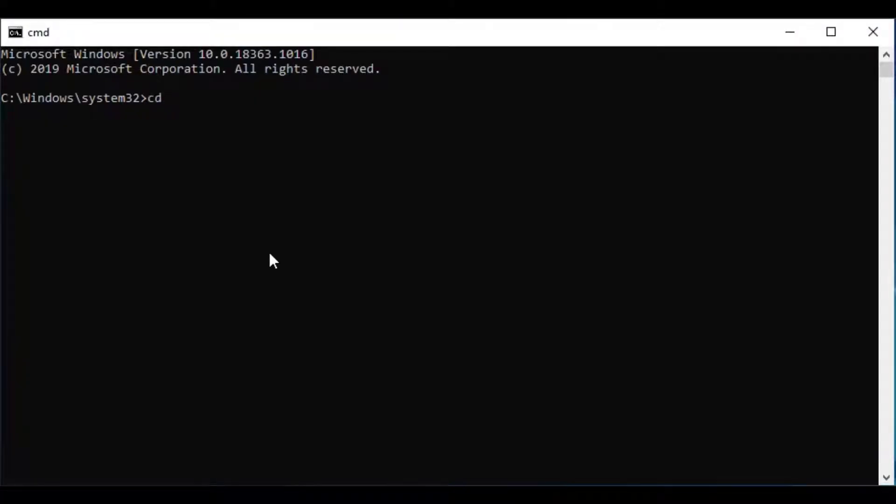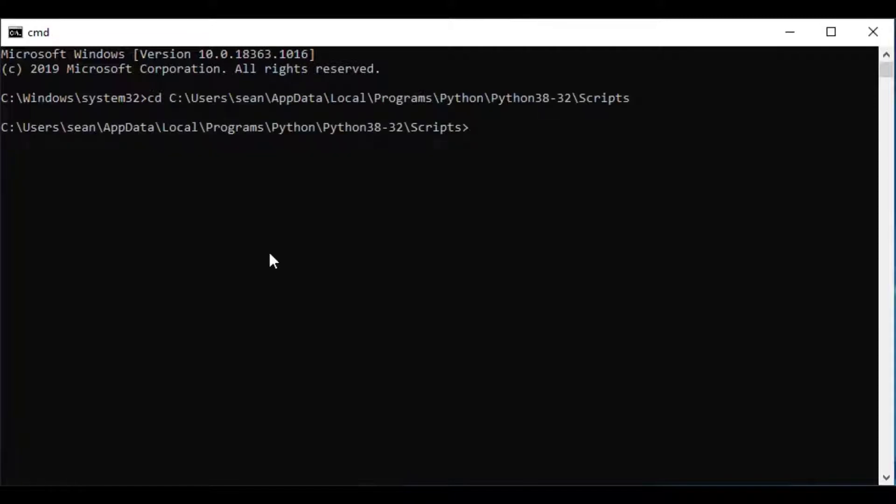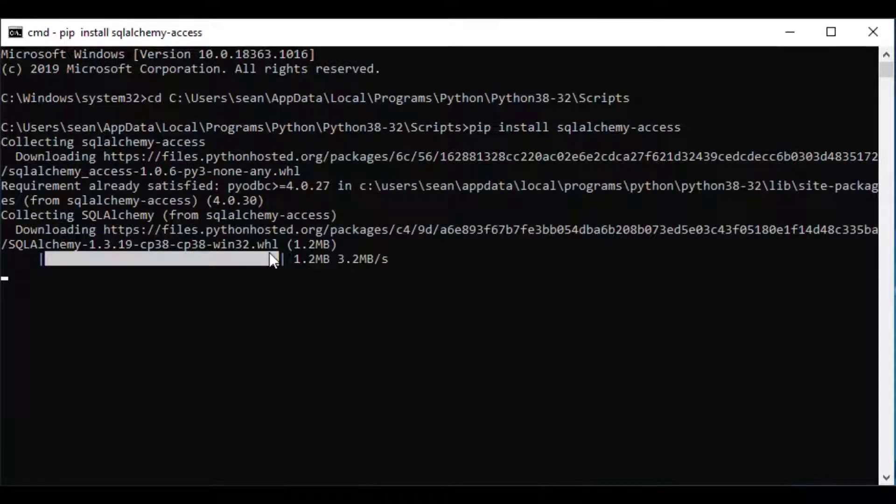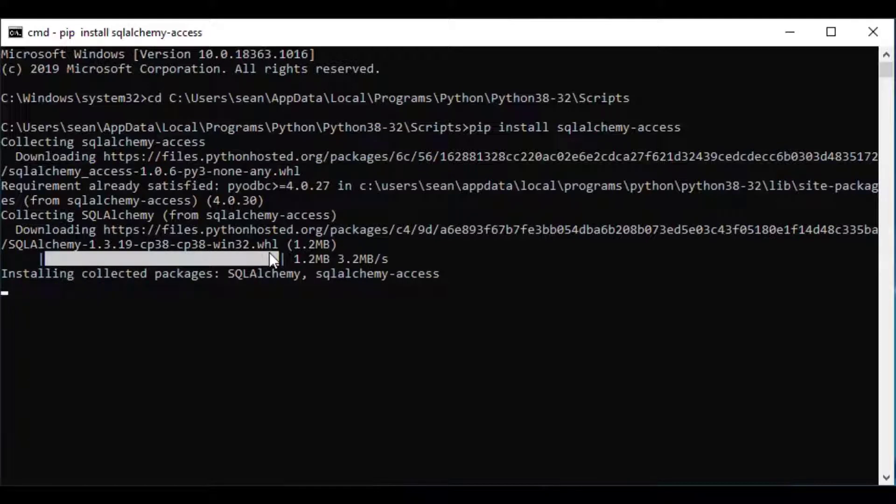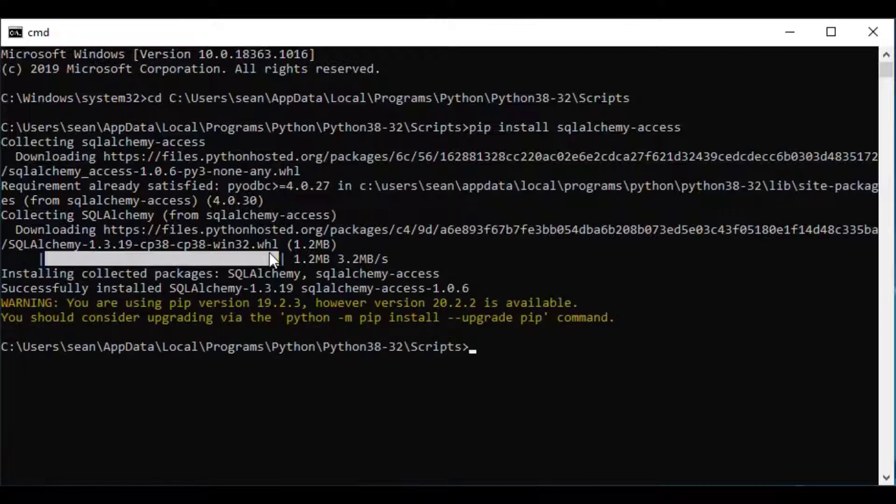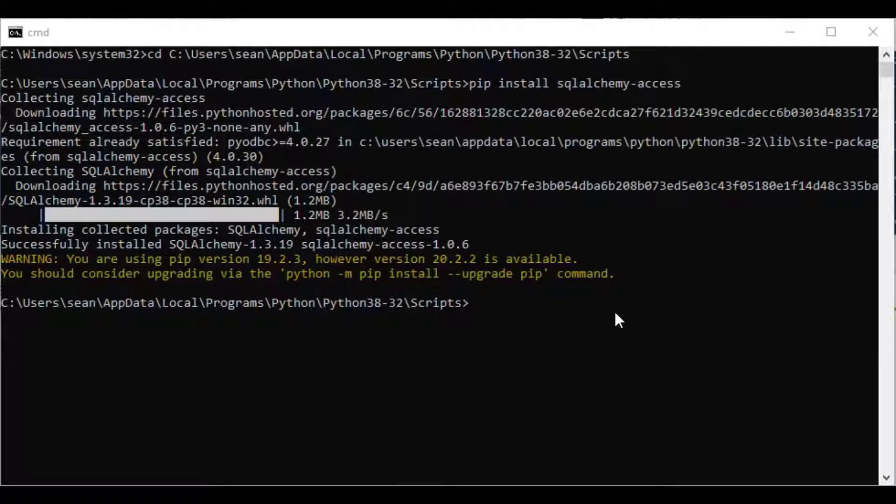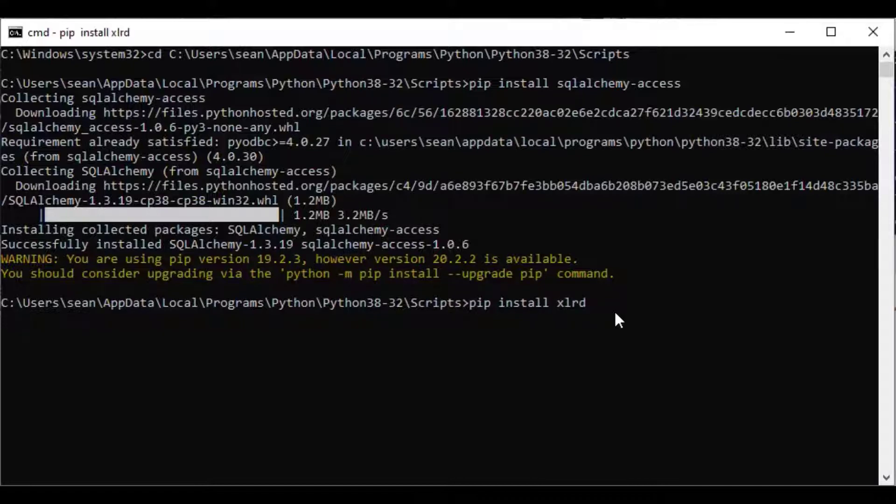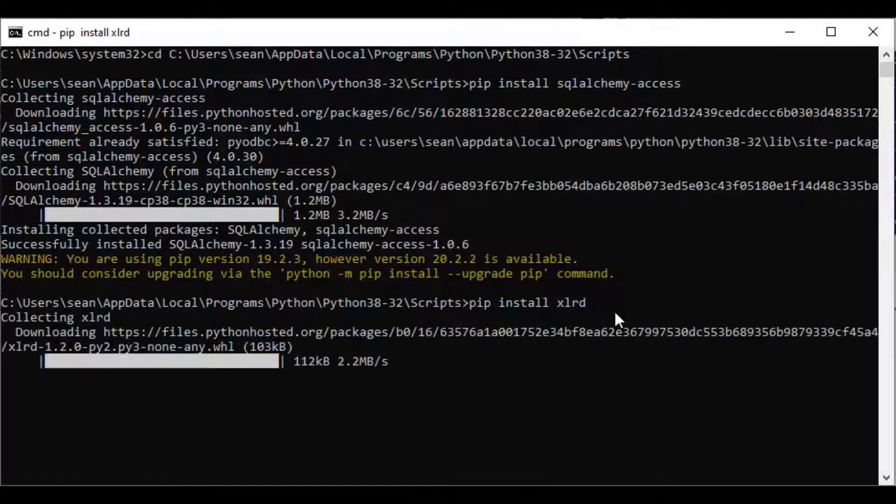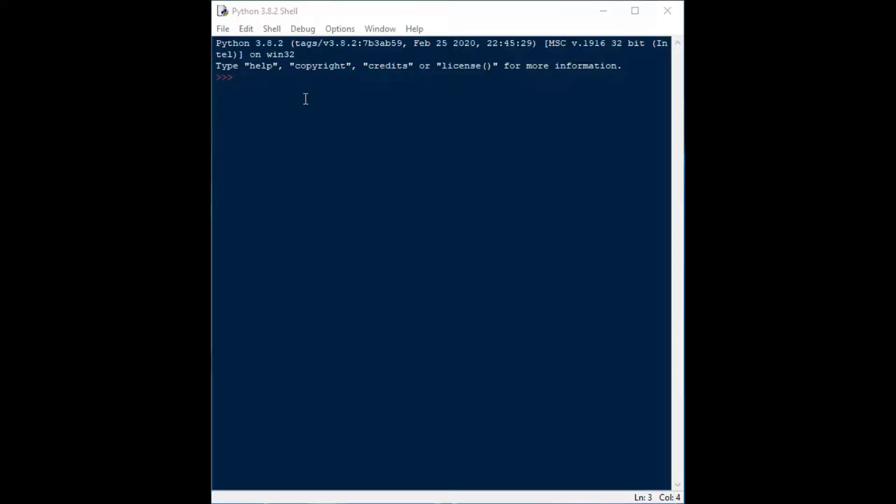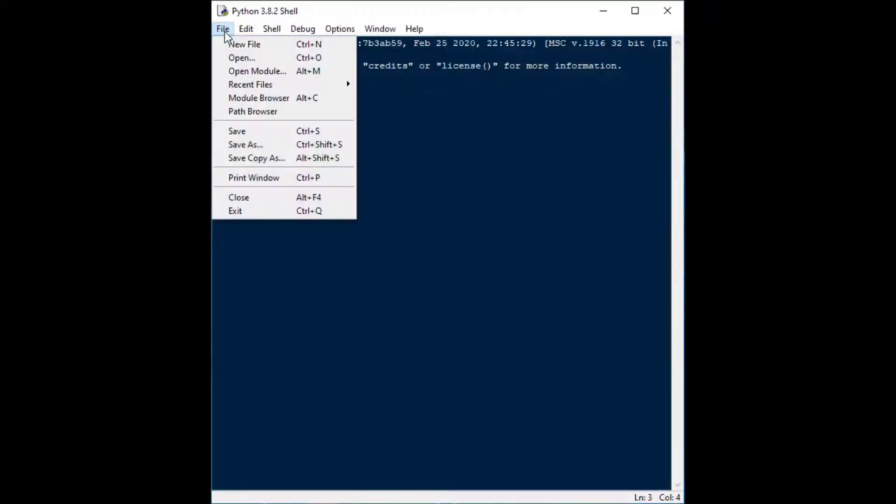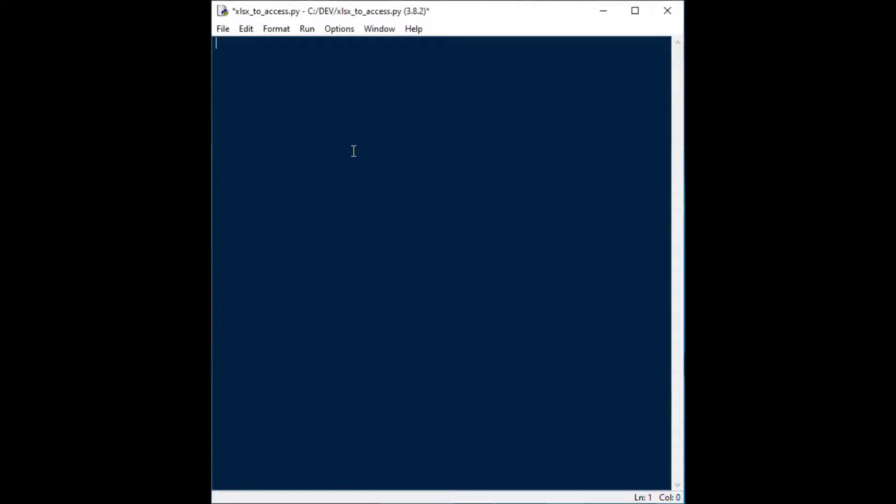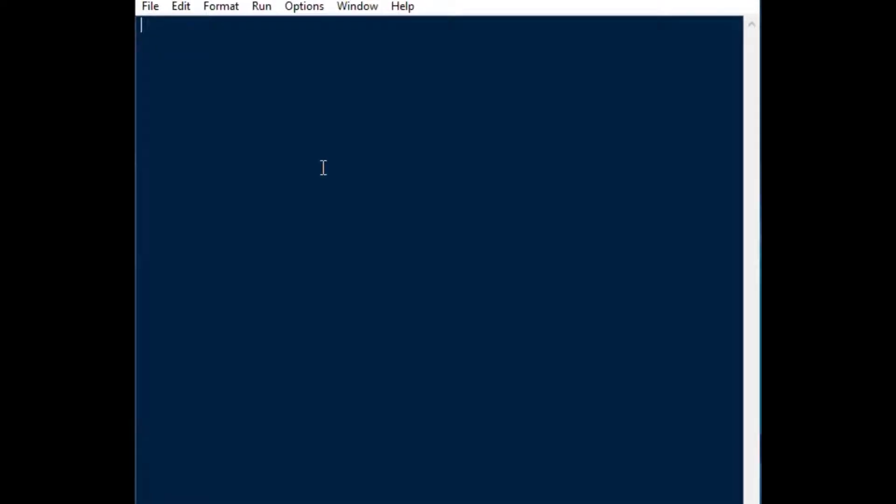If you remember from my previous videos, we installed the pandas library. Pandas is great, but today we're going to need to get our SQL Alchemy Access library because the to_sql method in pandas does not support Access right out of the box. You've got to get the dialect for Microsoft Access. Once that's completed, we're also going to need to get the library that allows us to read the Excel sheet, and we can get that one by using pip to install xlrd. Then I'll go ahead and start my IDLE shell and create a new file.